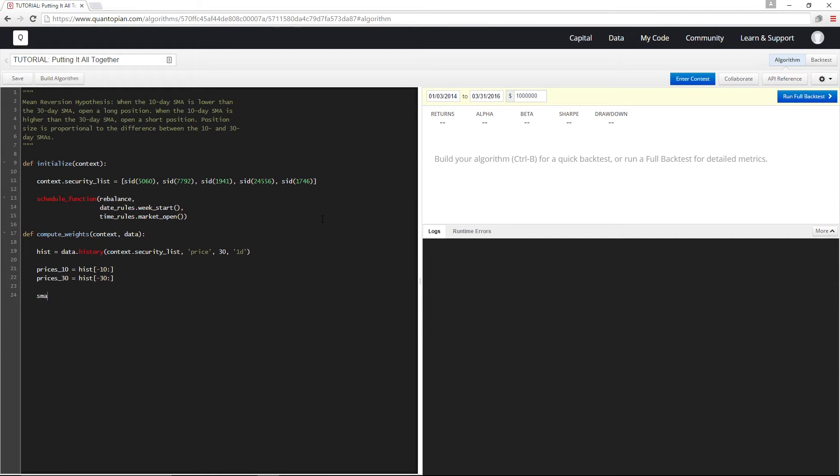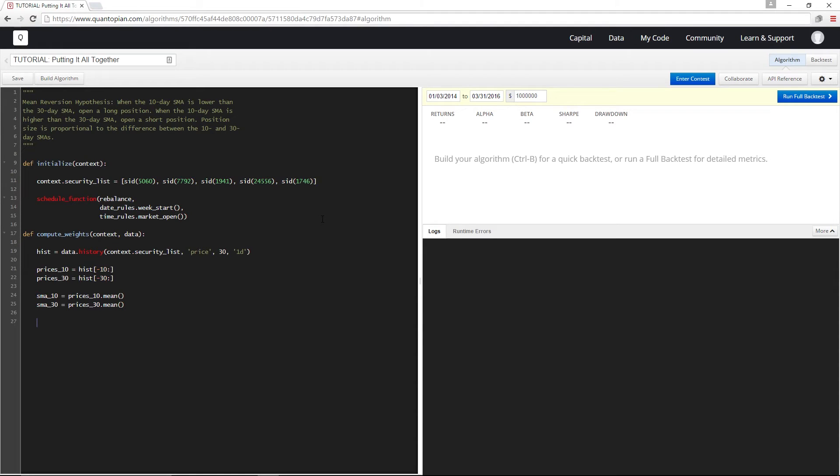And I'm going to get the average prices using the pandas series dot mean function and I'm going to store them in new variables. And if you recall from our hypothesis we said that the greater the relative difference between the short and long average of a security the more likely it was to revert back to its mean. So I'm just going to define raw weights to be that relative difference.